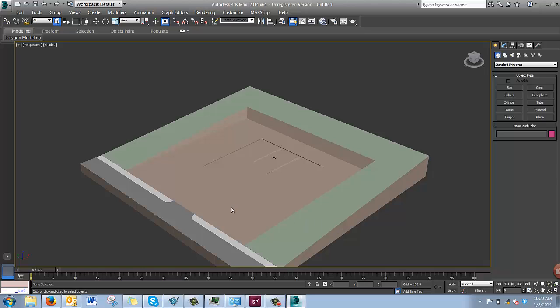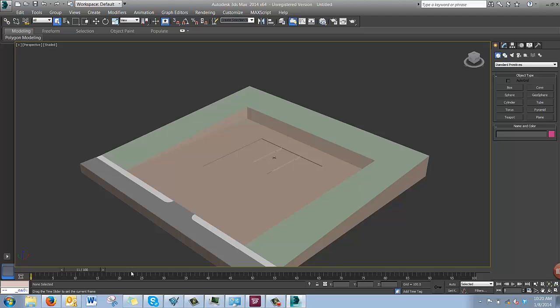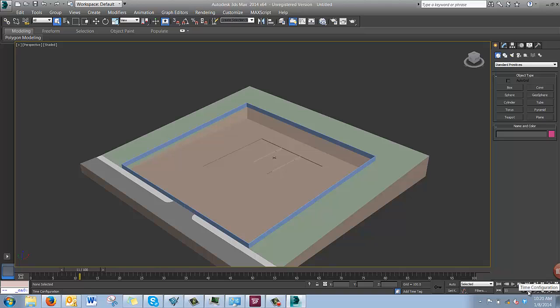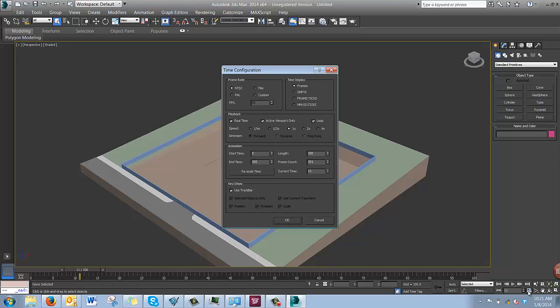To check our animation, we can move this bar here, and that will jump forward in time. And this only goes to 100 frames. This works like the focus time in Synchro, but it's set up by number of frames. Currently, it only goes to 100 frames. To change that so it reaches the whole duration of the video, click on this Time Configuration.